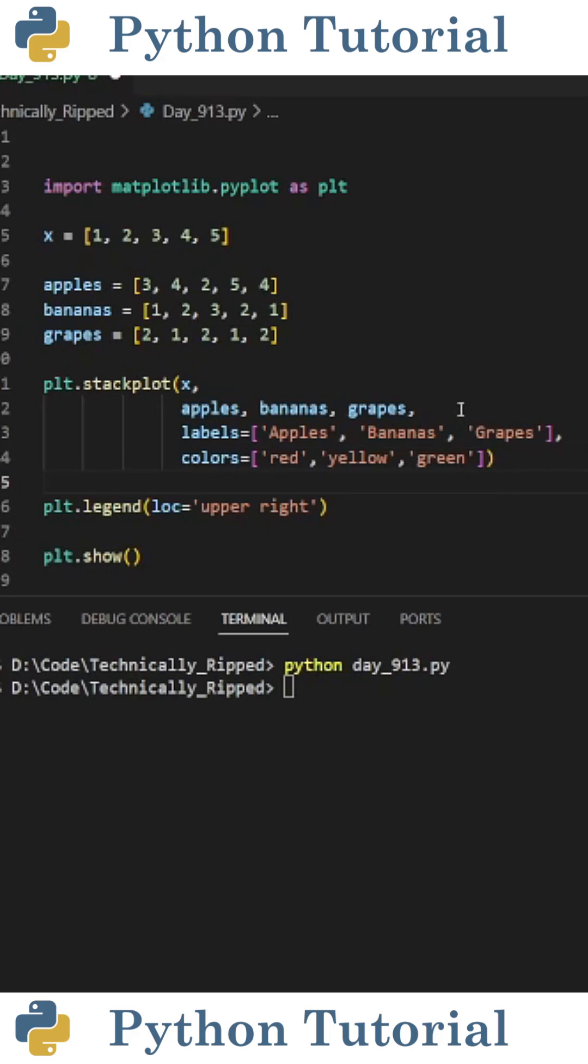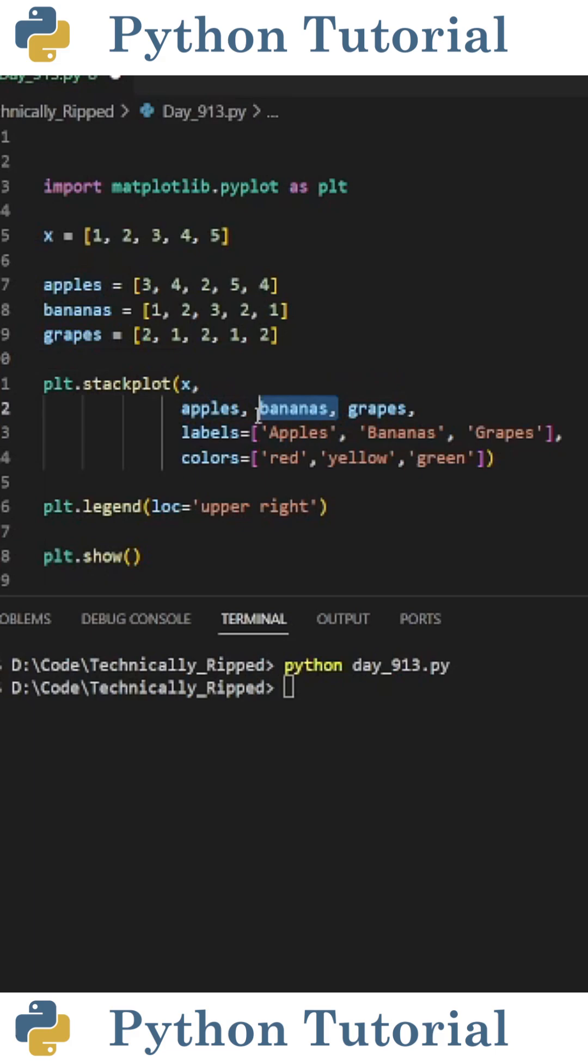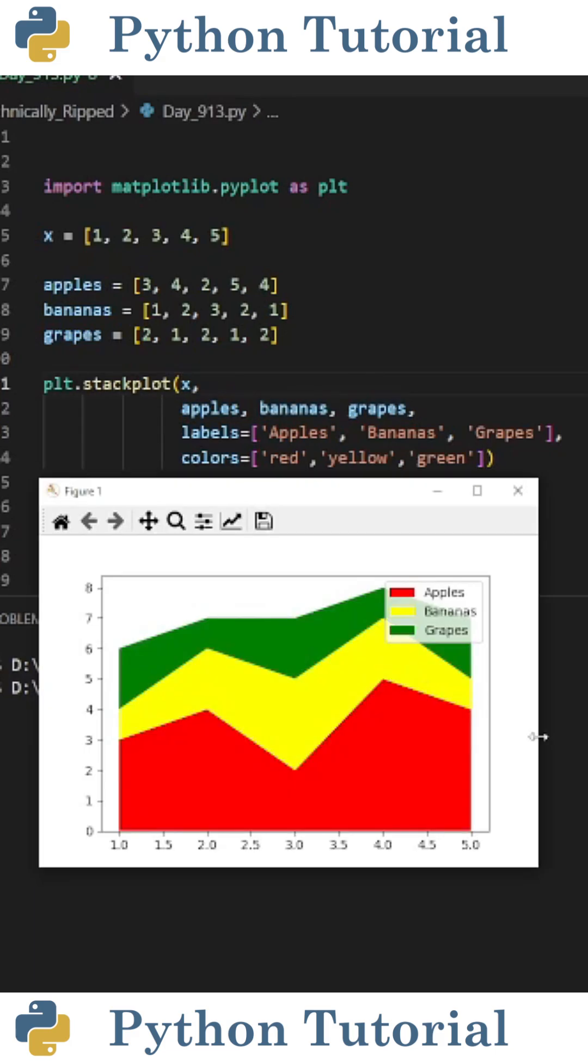One thing to note is the data gets stacked in the order that it appears in the parentheses of stackplot. So for example, apples will be the bottom, bananas will be in the middle, and grapes will be on top.